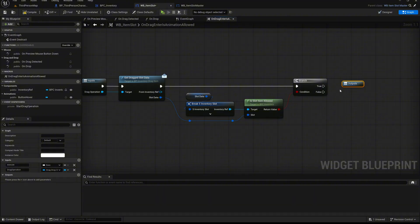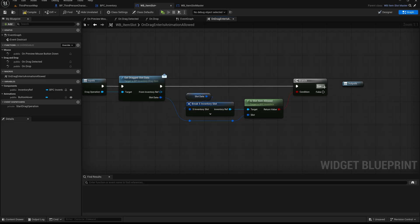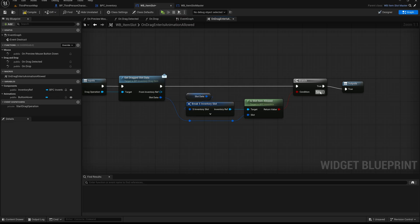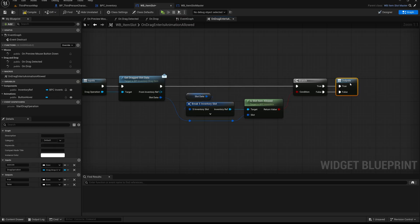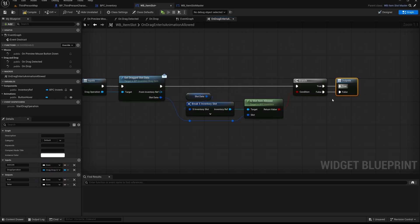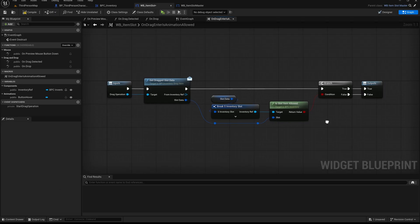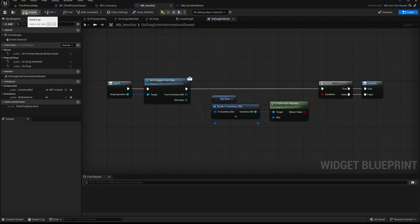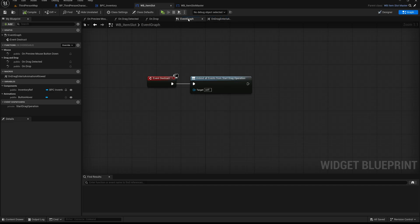Now let's define the outputs of our macro. Start by dragging off from the true execution pin of the branch node and drop it onto the macro output node. This will automatically create a new exec output pin. Do the same for the false execution pin. This gives us two execution outputs from the macro, named true and false. They represent the result of our item validity check: true if the item is allowed in the slot, and false if not. Compile and save the macro once, then return to the event graph of the widget.